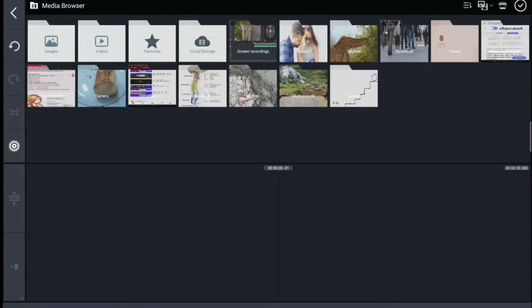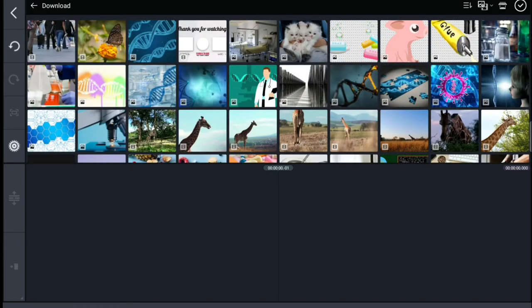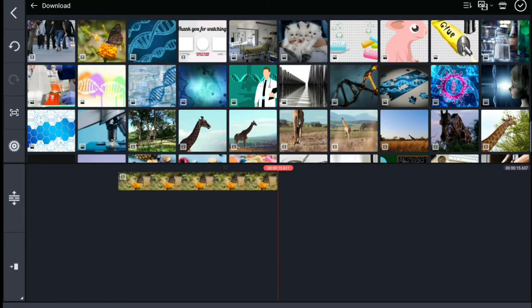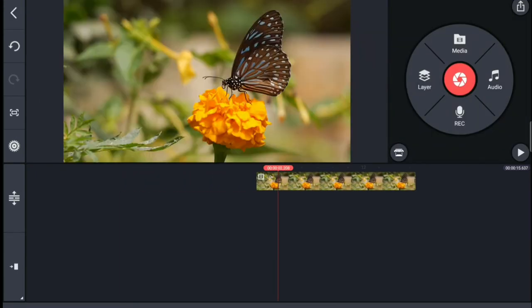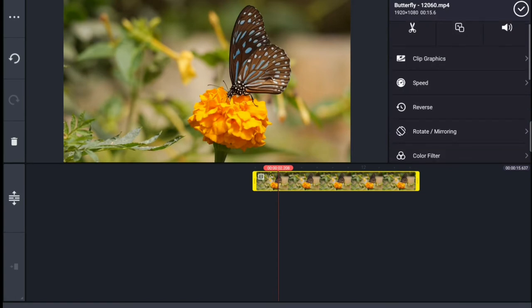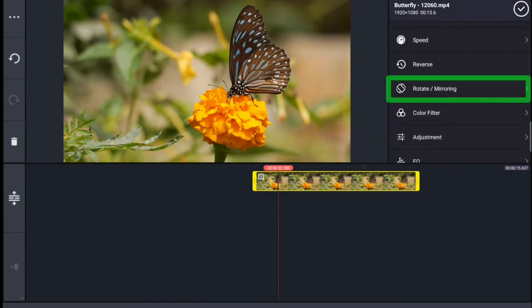Now we will flip the video and rotate the video. We will show you how to rotate and mirror the video.